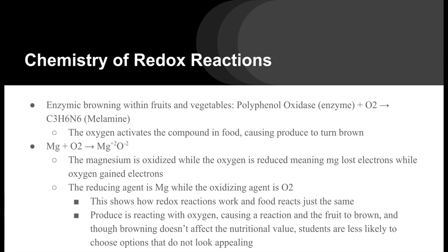The browning doesn't affect the nutritional value, but students are less likely to choose options that don't look appealing, which explains why these items are going to waste.